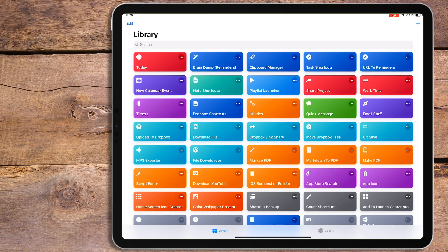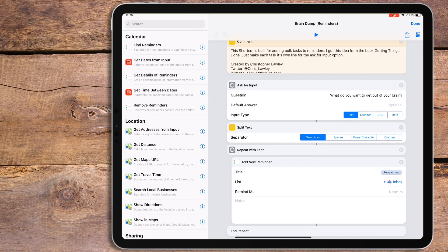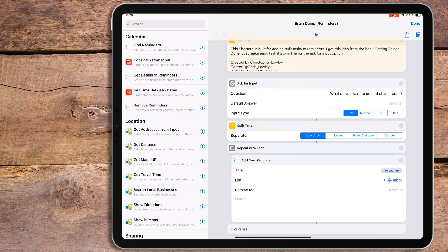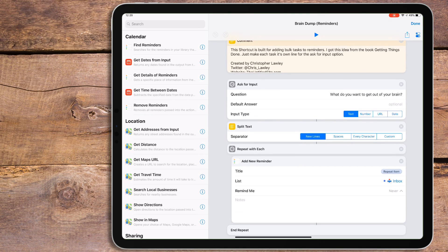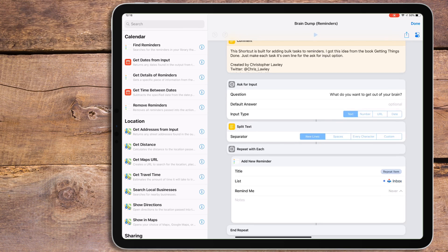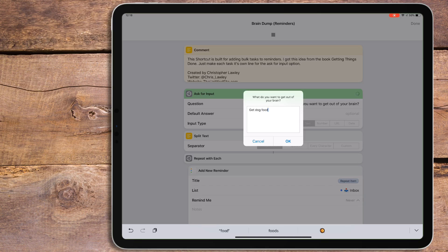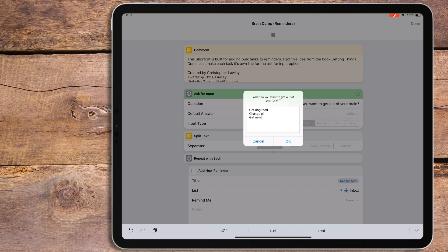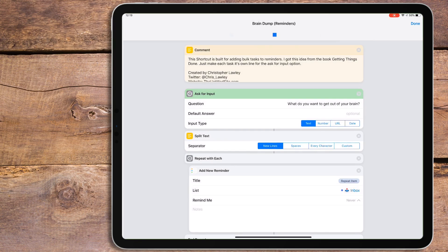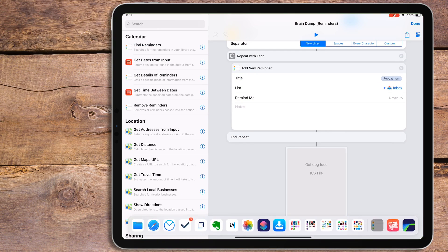First up is a brain dump. If you've read the book Getting Things Done, you'll recognize this term, but basically it's the idea of getting everything out of your head and into a task manager. How this shortcut works is it starts off with an ask for input action, and you type in what you want to add. Each new task must be its own line. Then it splits up the text by lines, and we'll add each task individually to reminders using the repeat action.